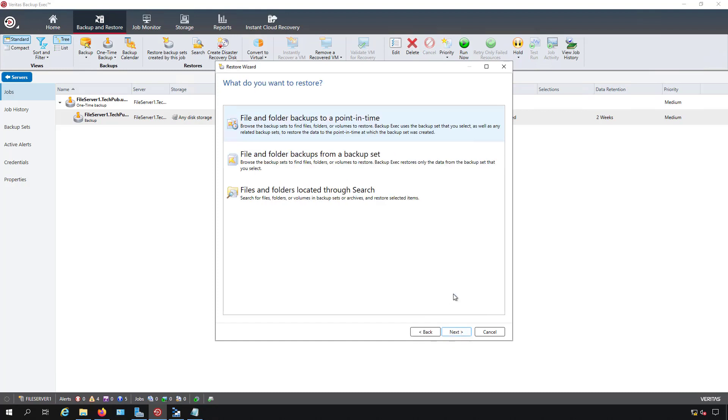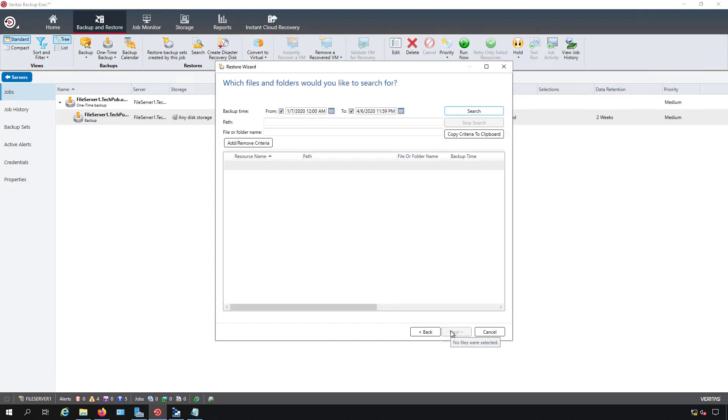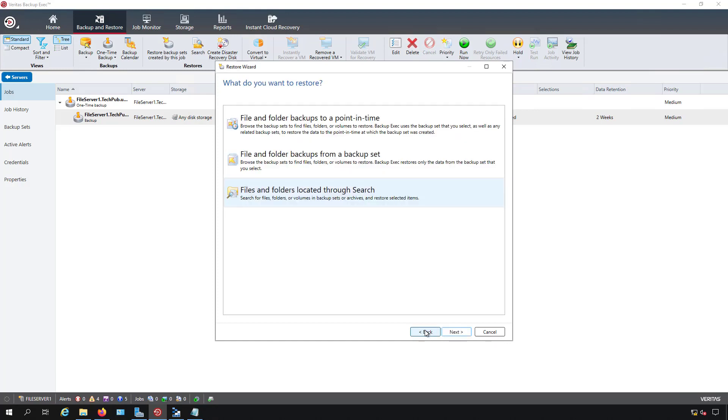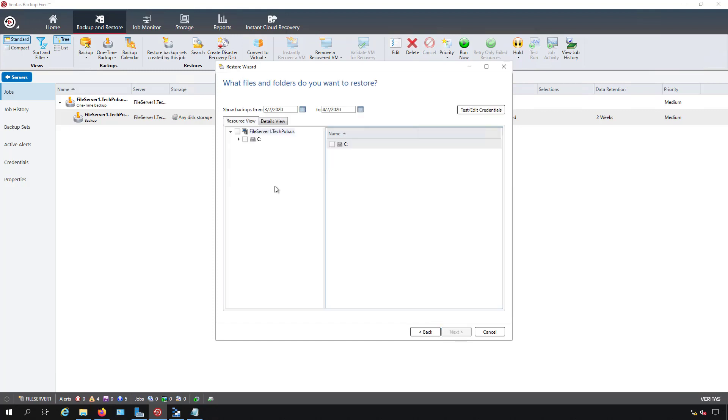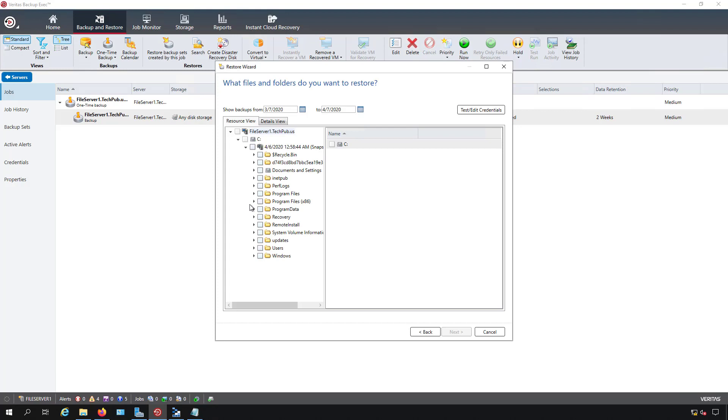Now I have the option for backups to a point in time or from a backup set. In a simple backup and restore of just files these basically mean the same thing. Files and folders located through search allows me to search by name for a file and it'll look for that particular one. I'm just going to choose the top option. Click Next and this is going to show me all the files that were backed up and the date that they were backed up as well.